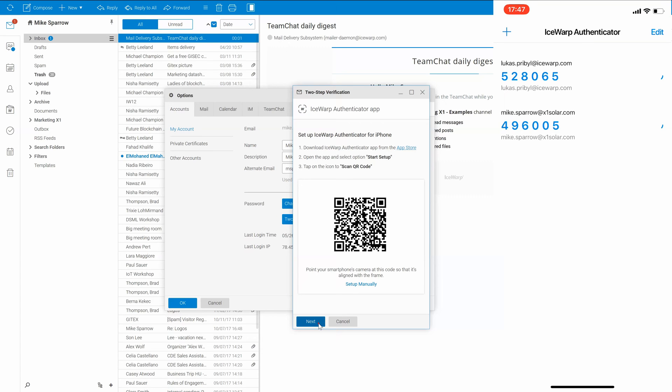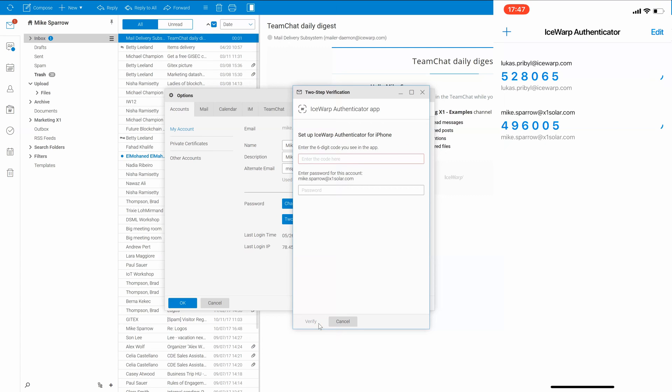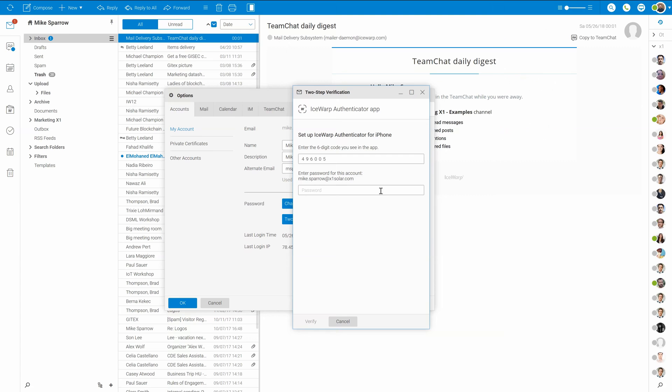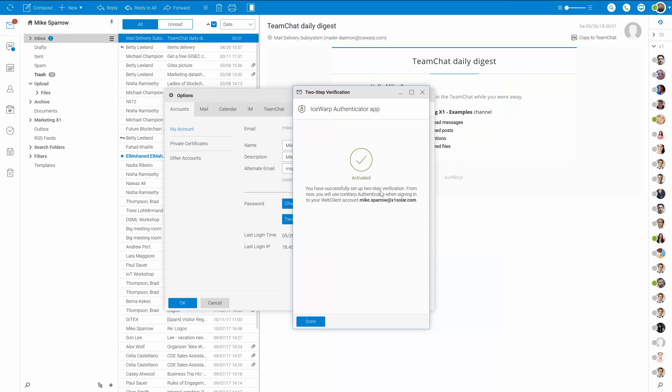Please know that the one-time password will be refreshed every 30 seconds, so we recommend you wait for a new cycle and then read these digits. Fill digits from the app into the dialog and confirm with your password. Click verify. And that's it.